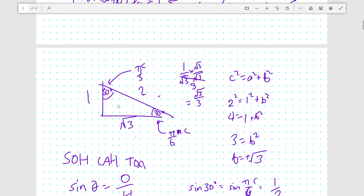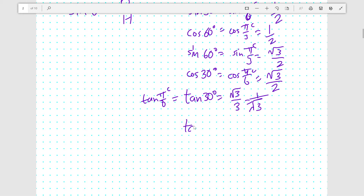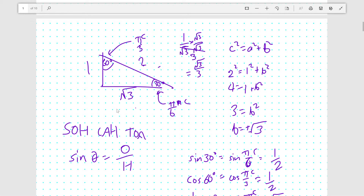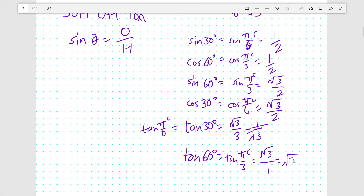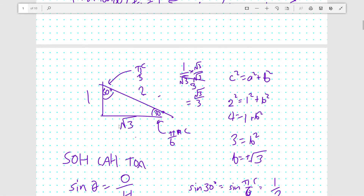And also, tan 60 looks at the opposite and adjacent in the other order. The opposite side is root 3 and the adjacent side is 1, so tan 60 is root 3 over 1, which is just root 3. So tan 60 degrees, which is tan pi over 3 radians, equals root 3.